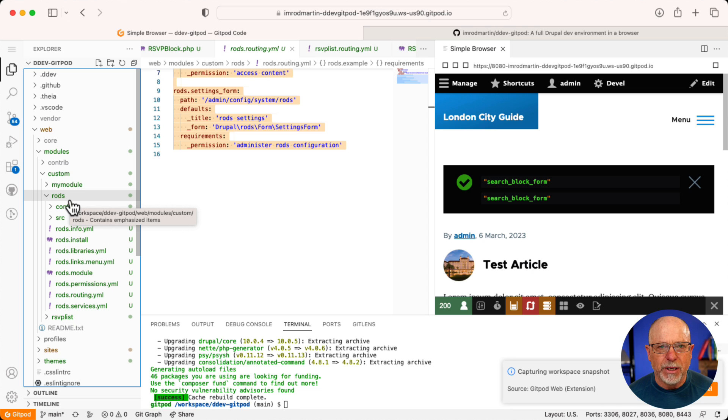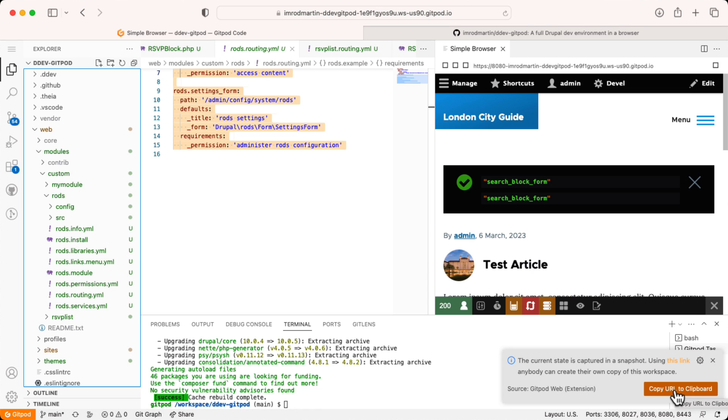It takes a moment — it usually takes about a minute. All right, that's done. And as I mentioned, it took just about a minute. I'm going to copy that URL to my clipboard.